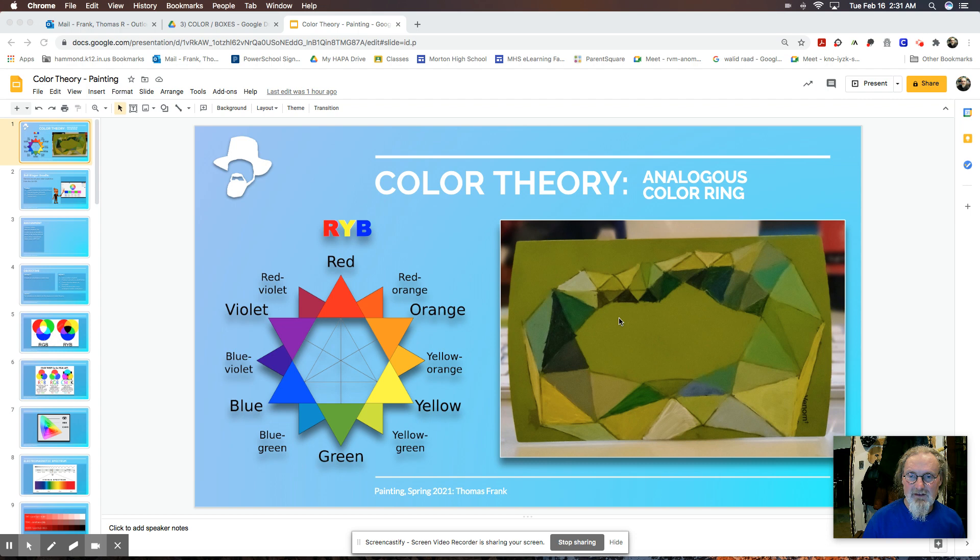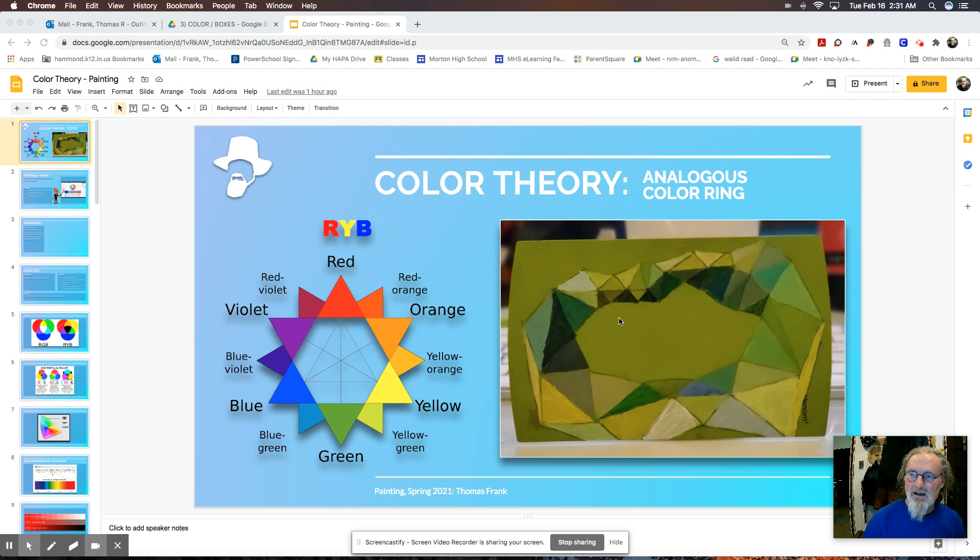So today I'm going to be introducing color theory. I wish I was introducing it together in person. That would be the best, but hopefully you'll get enough out of this that when we return on Wednesday or Thursday, we can then move forward with this project.